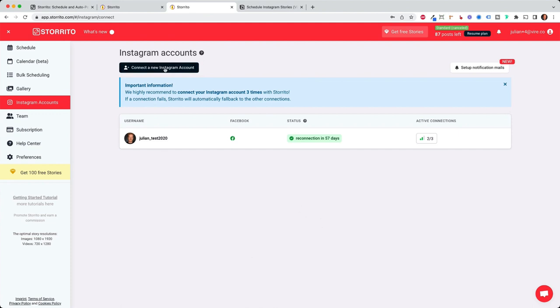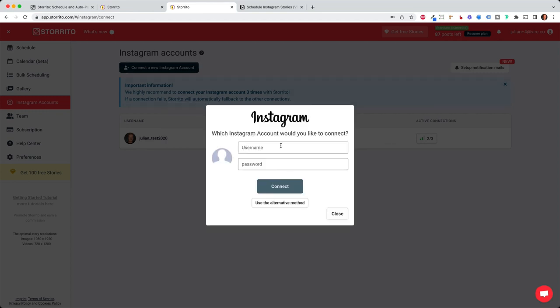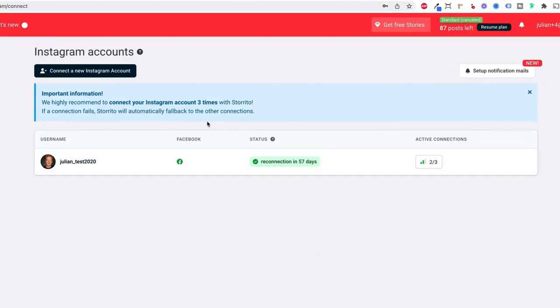You will probably see this with a pop-up here because the first thing we need to do is to connect our Instagram account to the tool so it's able to post it for us. This step is pretty straightforward. Simply confirm your location. Then you type in your username for Instagram and your password and then you click connect. And once you have done that you will see your Instagram account connected here and it's also connected to your Facebook account.